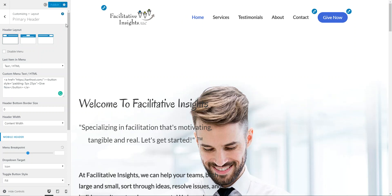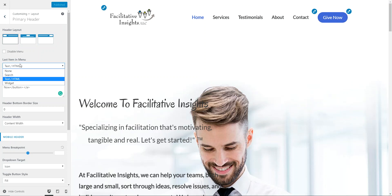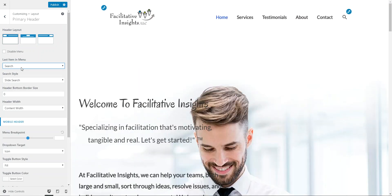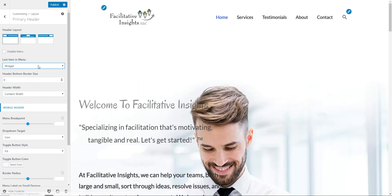Don't forget to publish those changes when you're done. Now, if you didn't want it to be text — instead you wanted it to be a search, a simple search — or if you wanted it to be a widget, that can easily be done. You'd have to go to the widget area and set that option up: what it would be and what it would say.